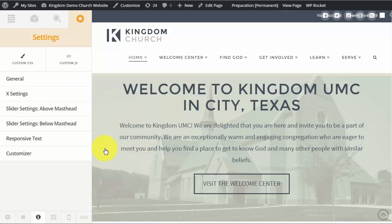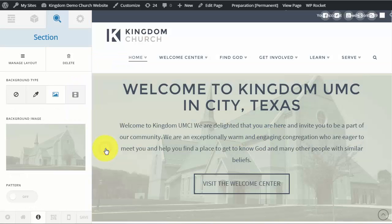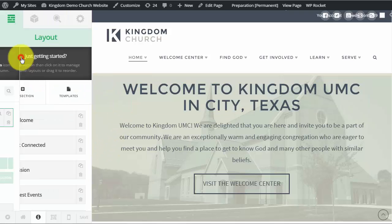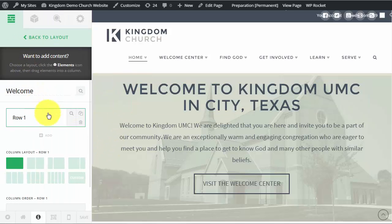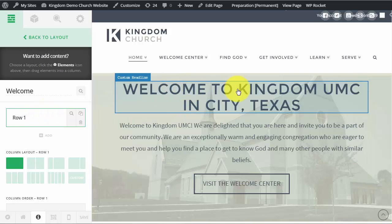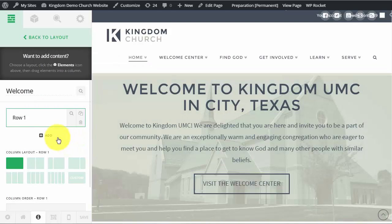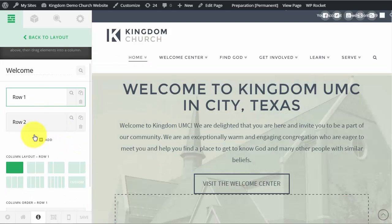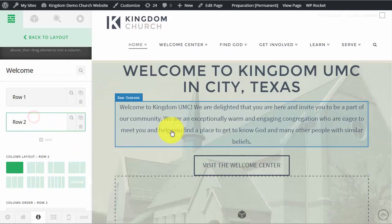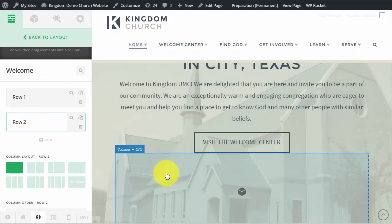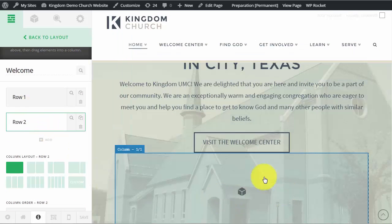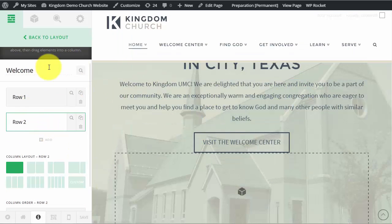So what we're going to do is we're going to click on the actual section itself. And then we need to come over here to manage layout. And currently you'll see that there's only the one row of this section which encompasses the title, text, and button. So we're going to add a second row. And just for this instance we're just going to say that we want to put that slider right there below this information.